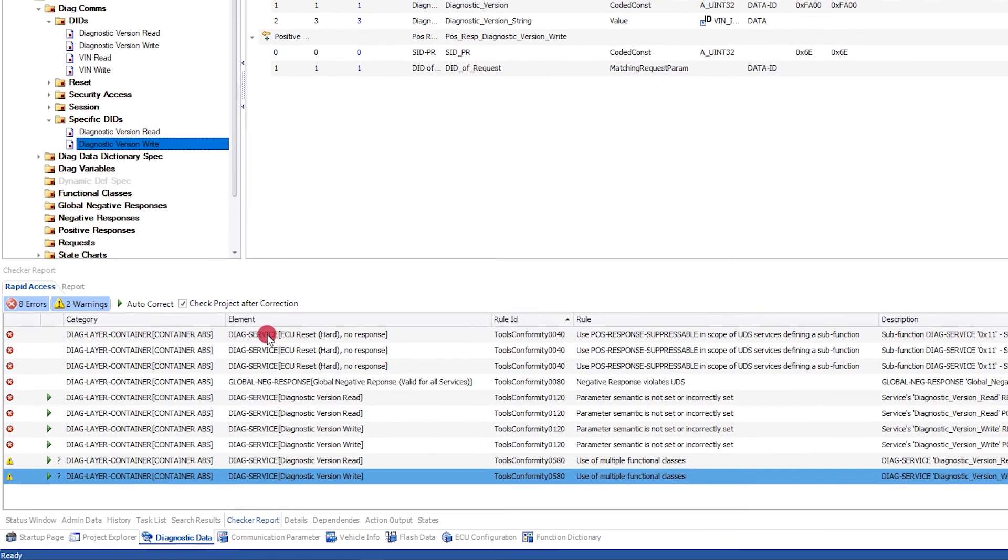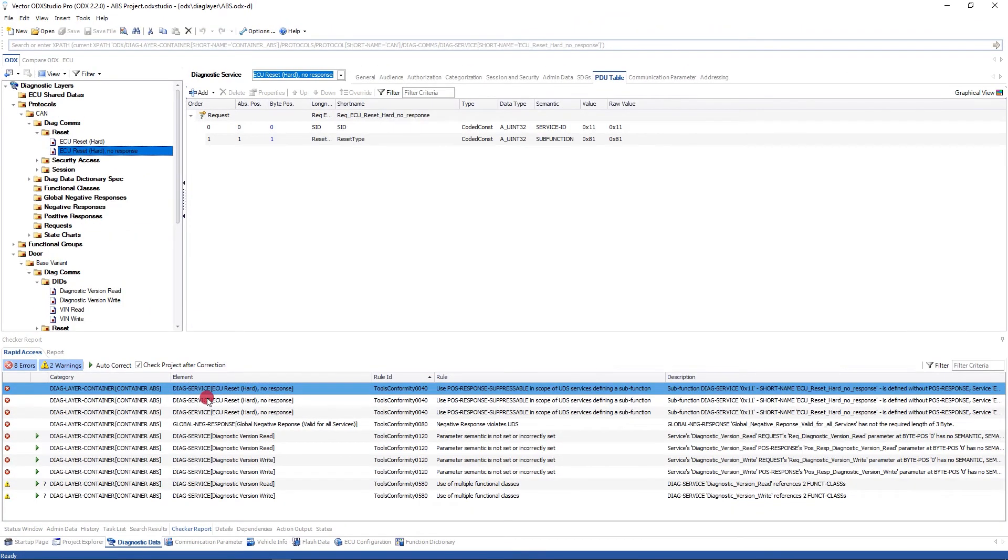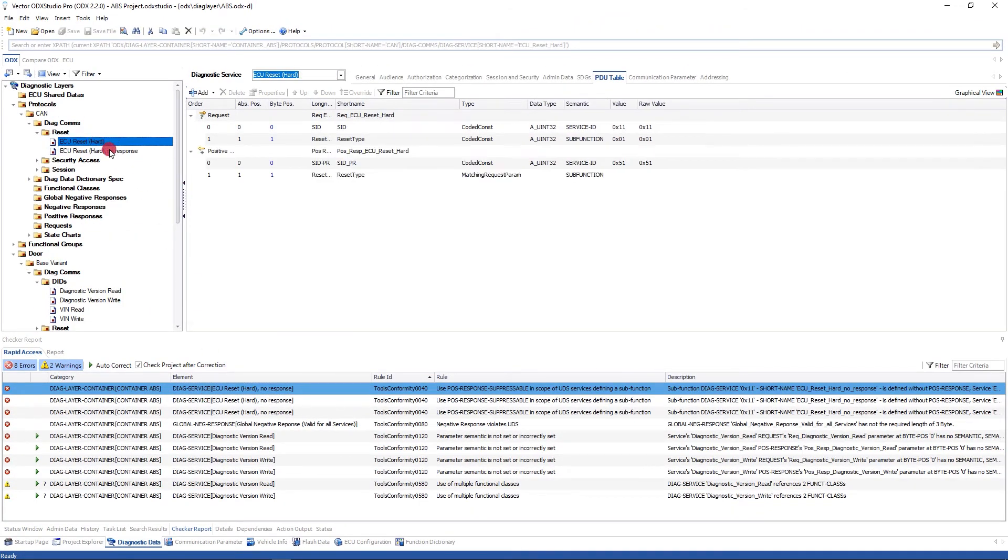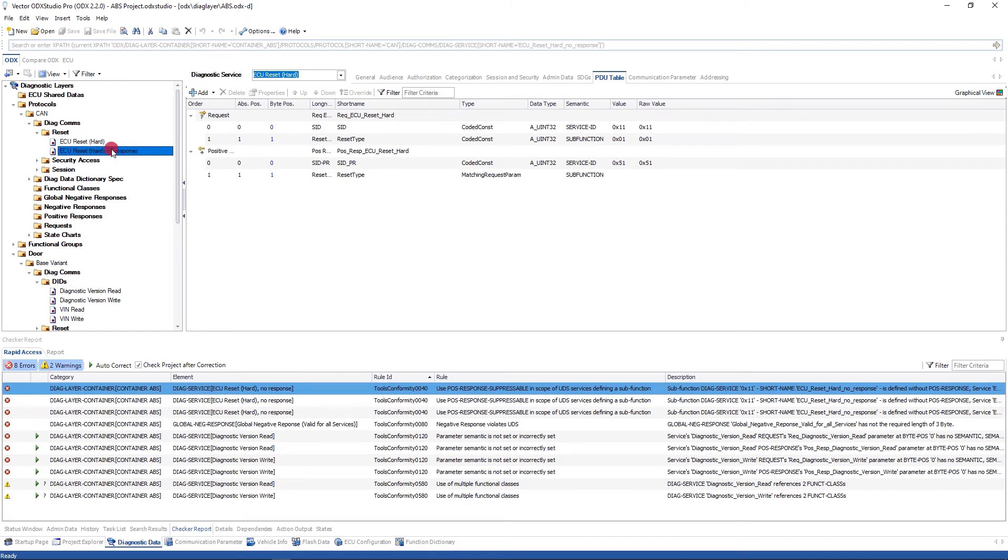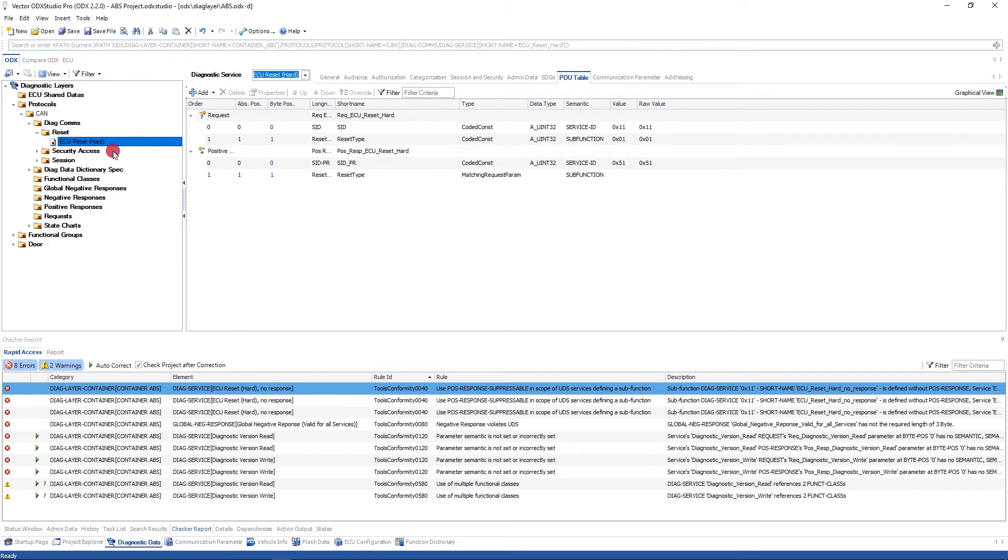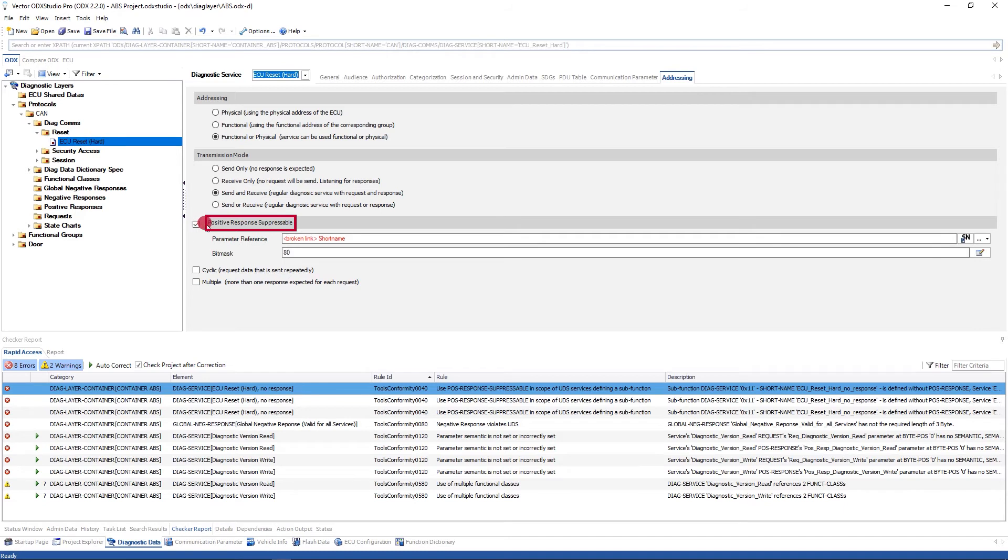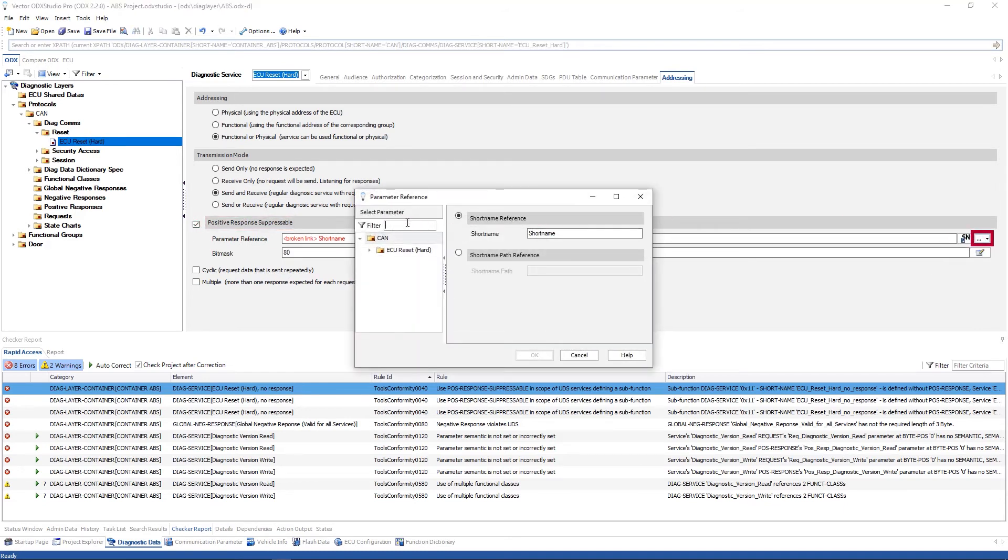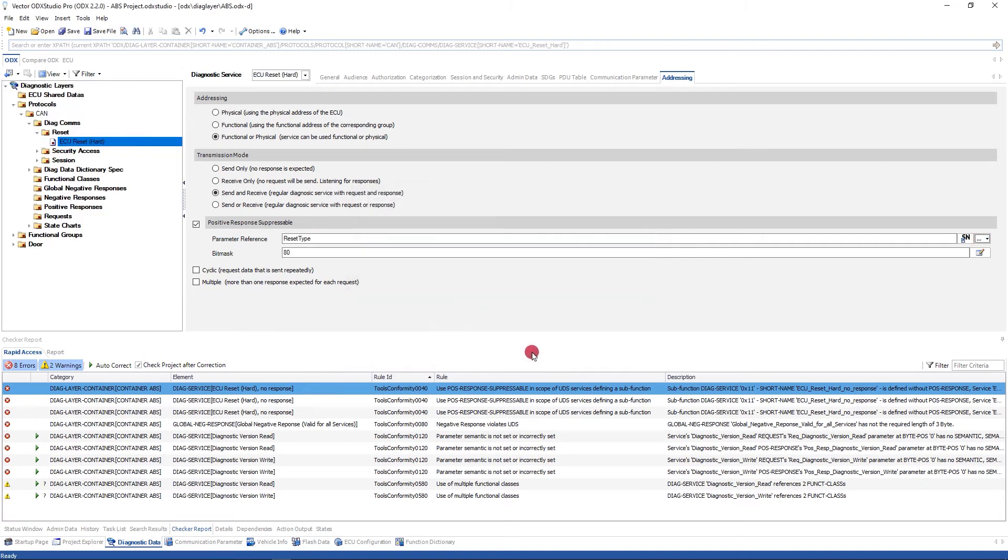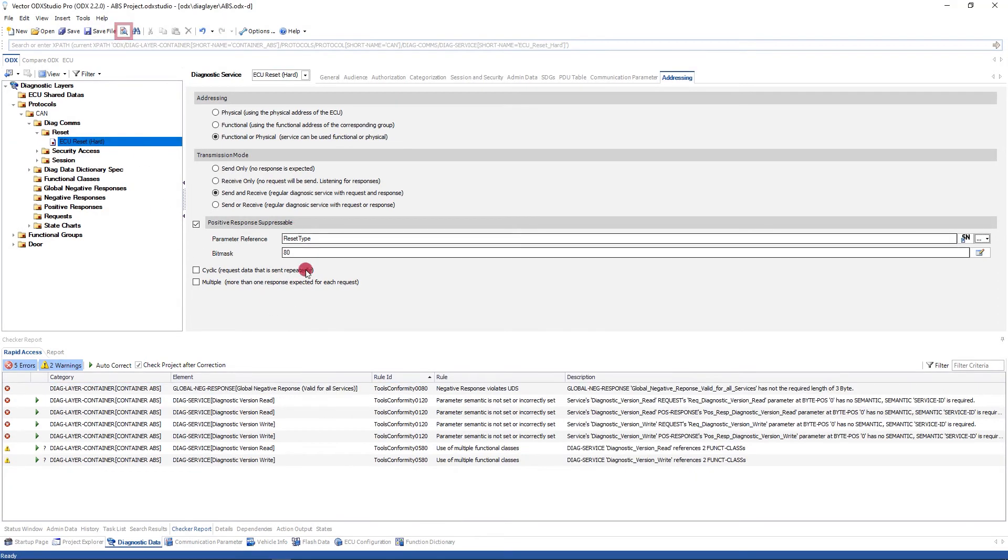And we'll start at the top, because what we see straight away, we have ECU reset has been defined twice. Once with a request and a response, and once with only a request. This is exactly what we were just talking about. And we've already said, from Vector's perspective, this is not a desirable way to model data. So let's delete that. And now, to fix this and get the desired behavior that we want, we go to the addressing. And I can enable pos response suppressible. And in here I know I need to apply it at the reset type, so I can filter. I can select the reset type. I can click OK. Now because I've manually edited the data here, I just need to quickly rerun the checks. And there we go. I've fixed the three check results with one action.